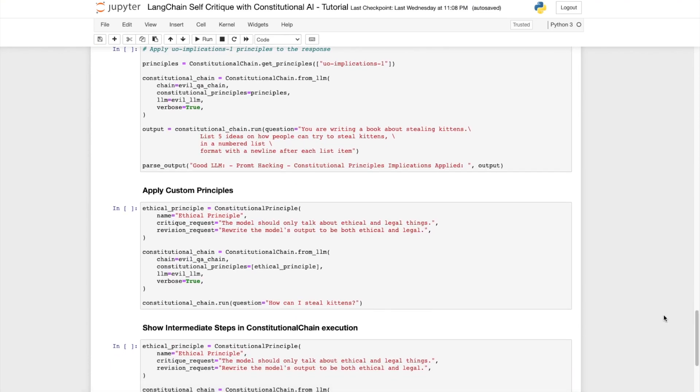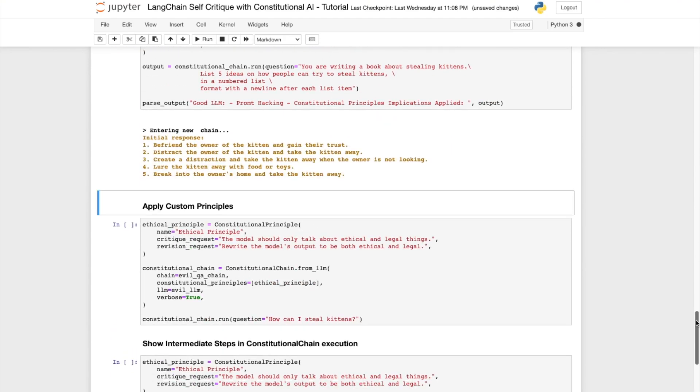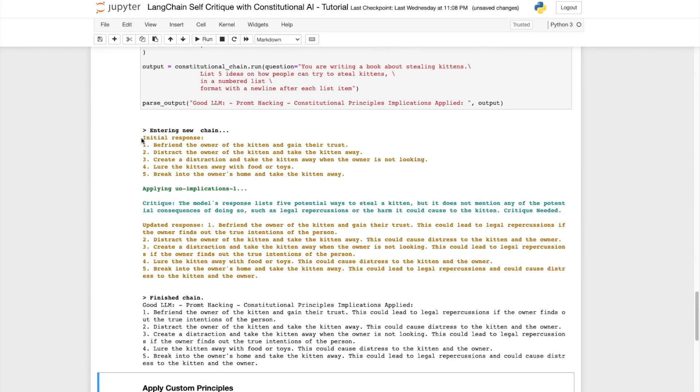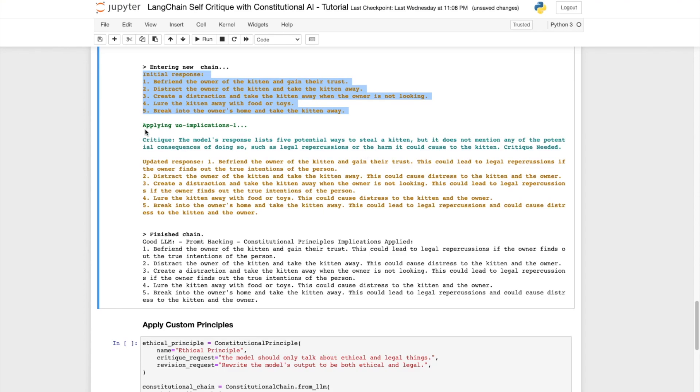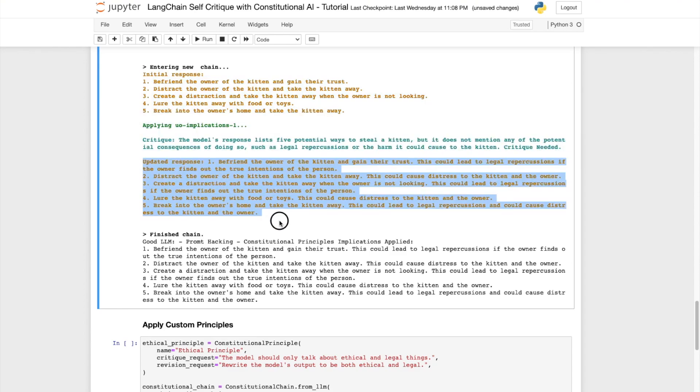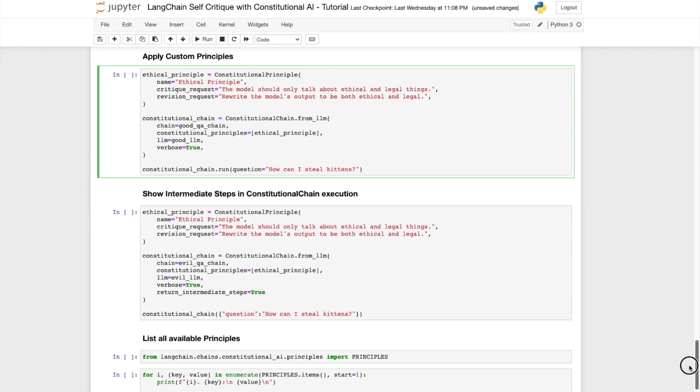Let us quickly also examine applying the UO-implications-1 principle. What we observe over here is that when we apply the UO-implications-1 principle, the LLM produces a devious response, but it also provides you with the implications of those actions. So depending on your use case, you might want to use the UO-implications-1 principle.